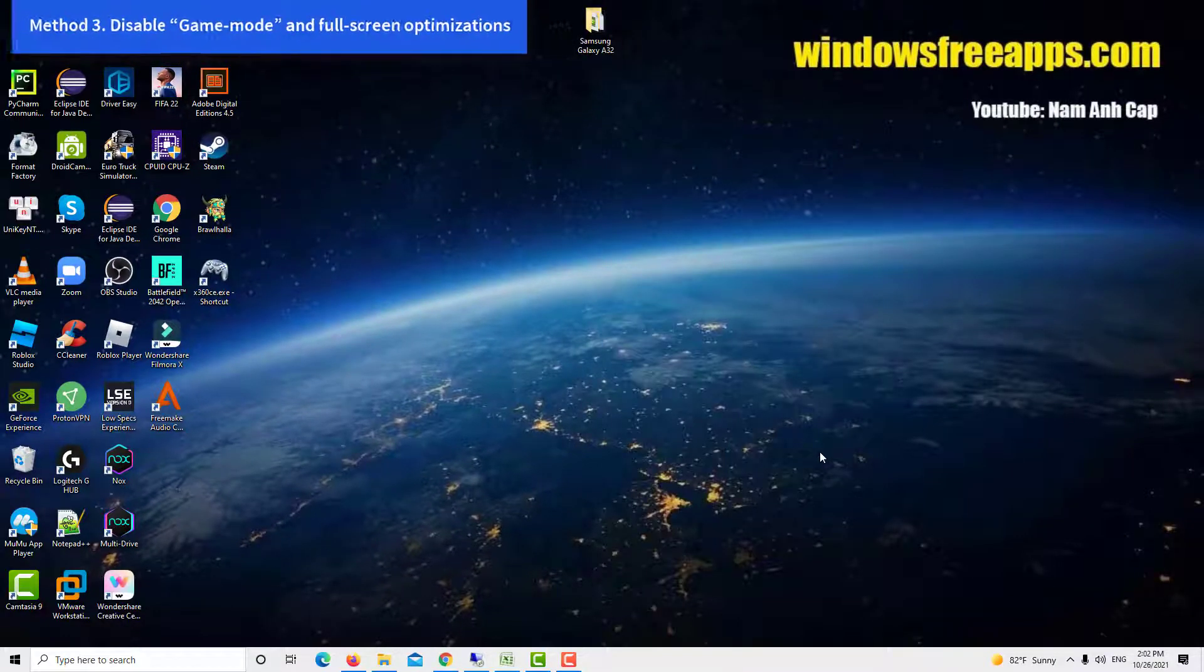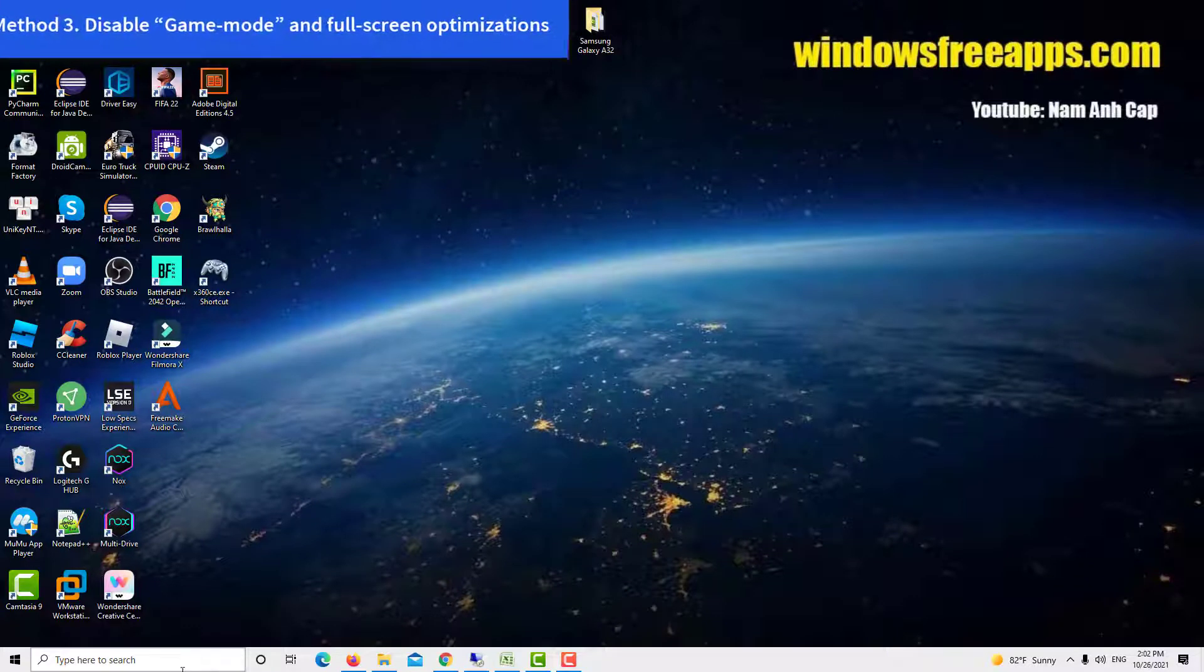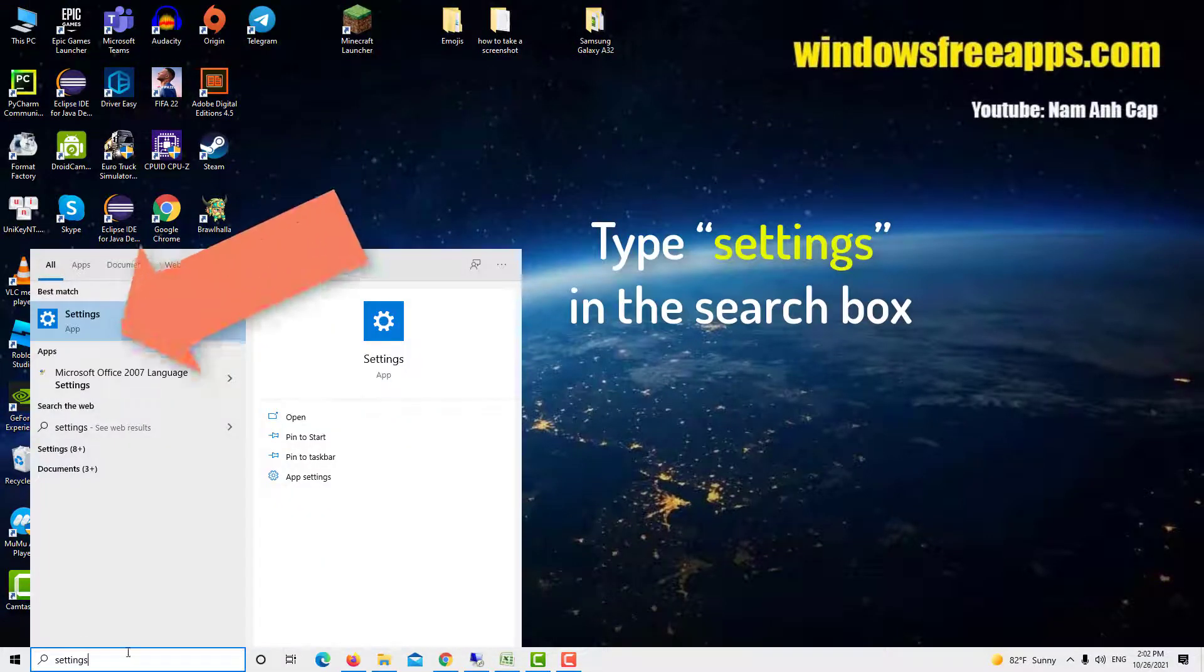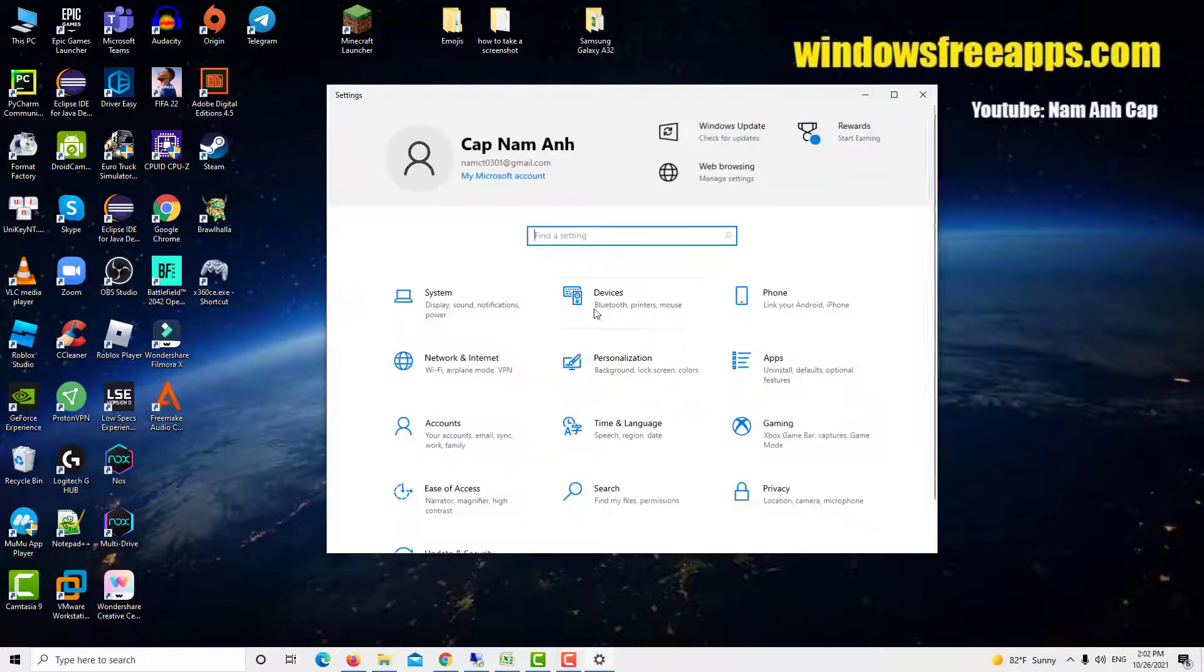Method 3. Disable game mode and full screen optimizations. Type settings in the search box and open the application.